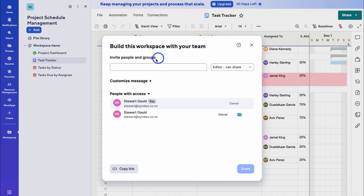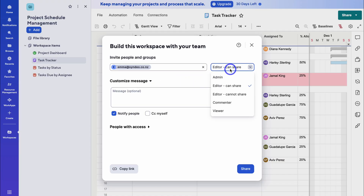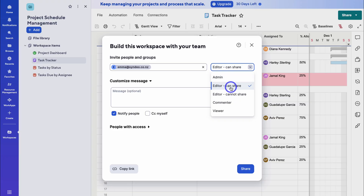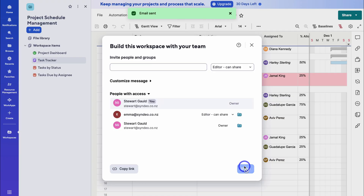Here we can quickly invite and share this project with our team members. I'm going to invite a team member and navigate over to the right-hand side to choose the permission level. For example, Emma is going to help me manage this project, so I'm going to select 'Editor' and then click on 'Share'. Let's close out of this interface.